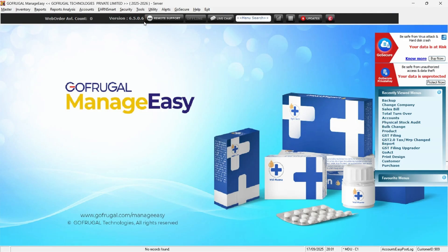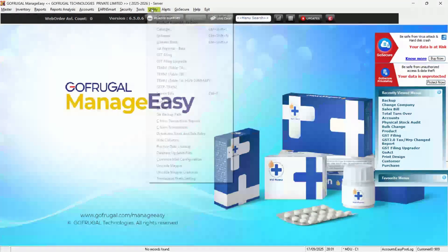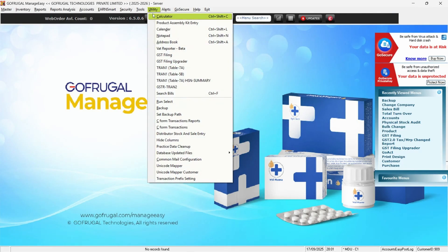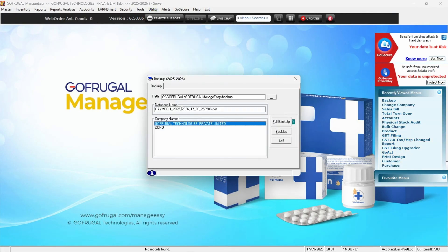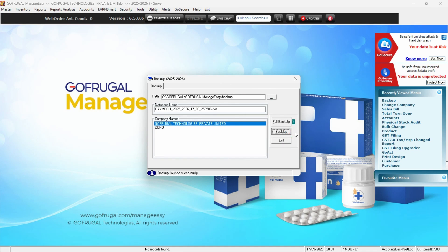Once updated, take a backup by navigating to Utility Backup and click on the Backup button. If you manage multiple companies, make sure to backup each company separately.